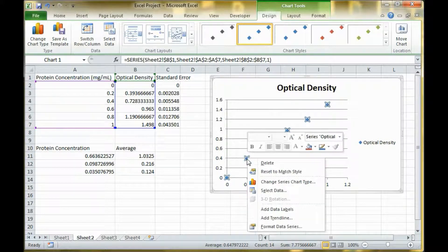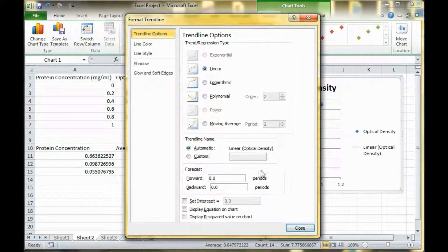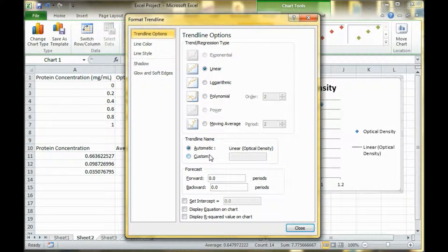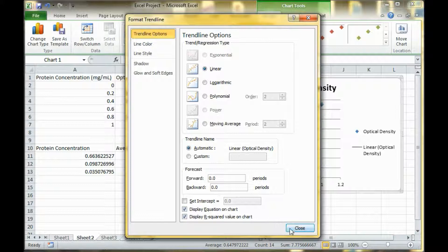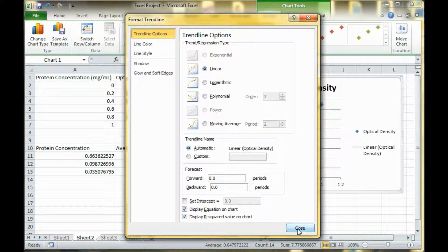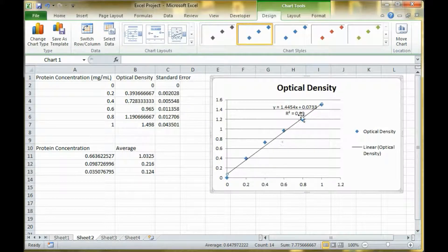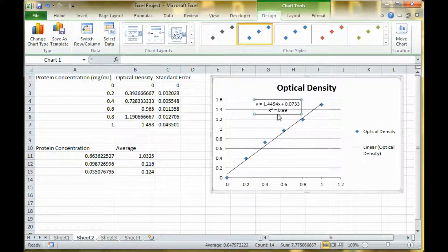I'm going to go ahead and insert a trend line. You want it to be linear. Most of the time you want to display the equation of the line and the r squared value. The r squared value tells you how correlated the data is. The closer the value to one, the better the correlation. As you can see here, the correlation is .99, so it's about as close as you can get.